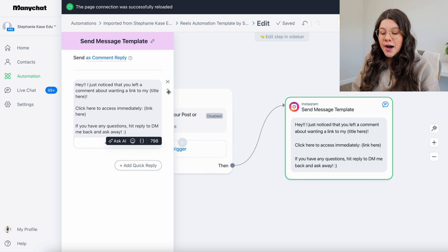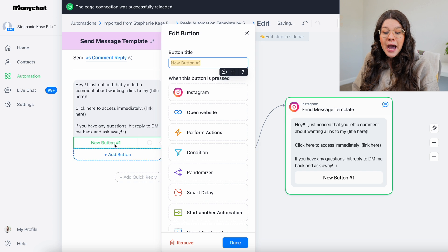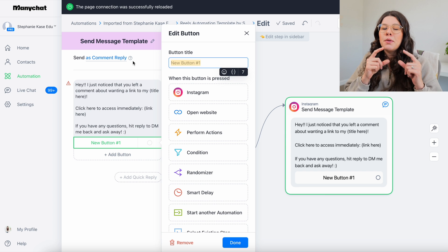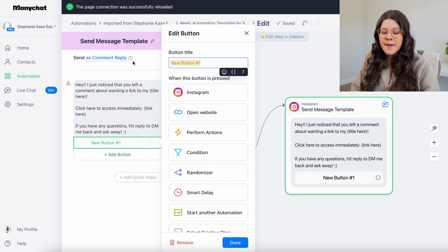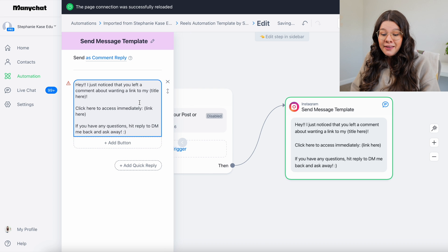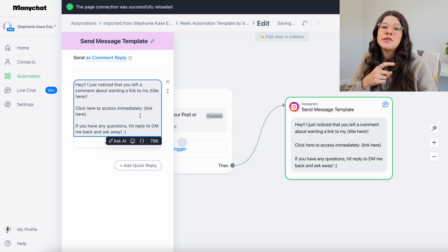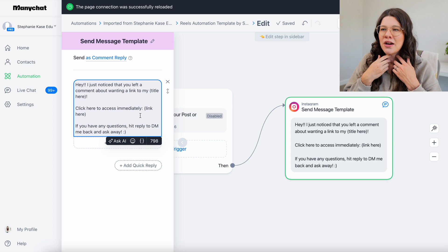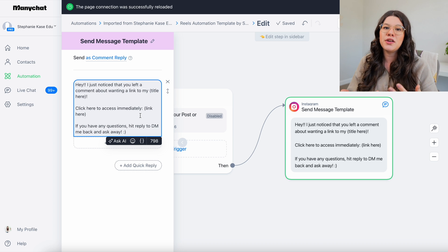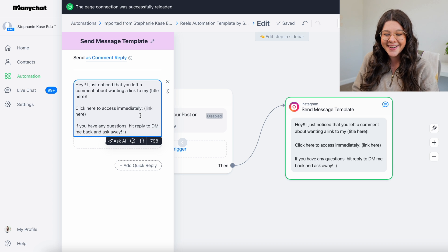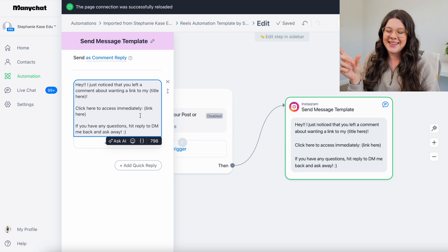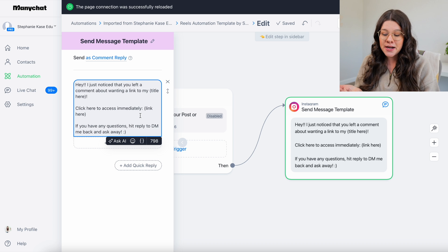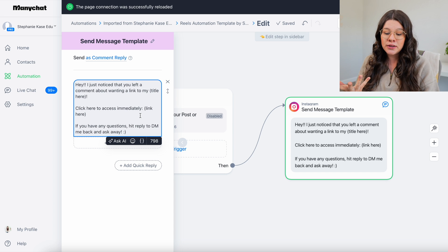The other option that you can do is at the bottom, you can click add button and you can make it like a clickable button instead of a link in your DM. In my personal opinion, I like having a link because it looks a little more native. Like you literally, even though it is automation, like it looks more like you personally sent a DM with the direct link. So I personally like to set mine up that way, but you can set it up however you would like.